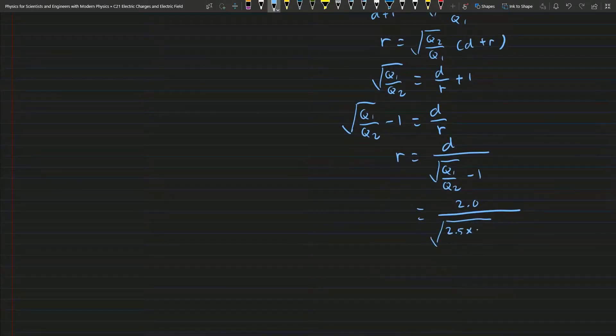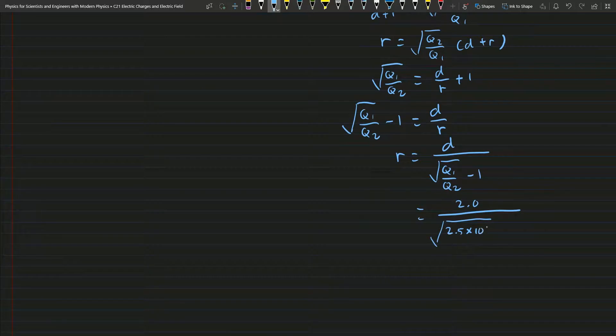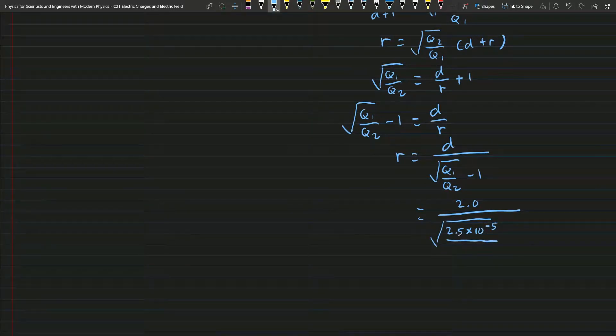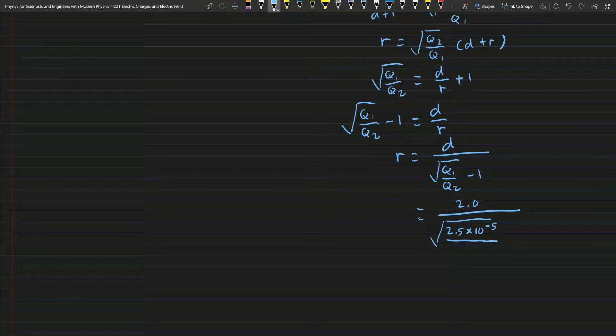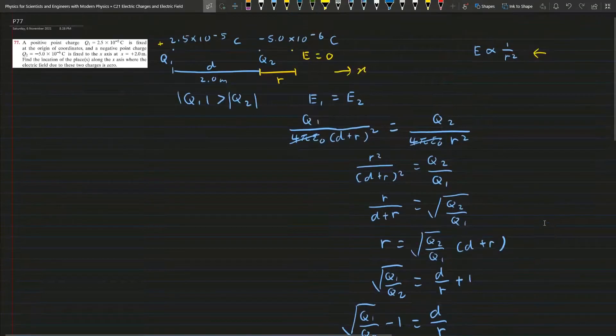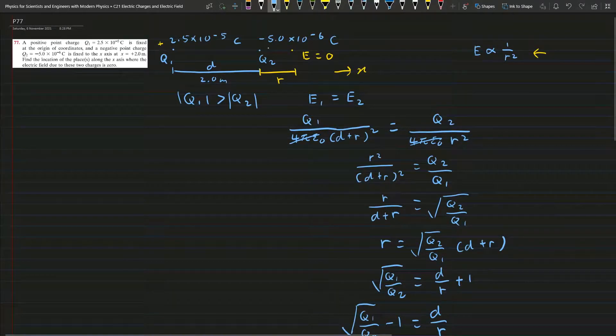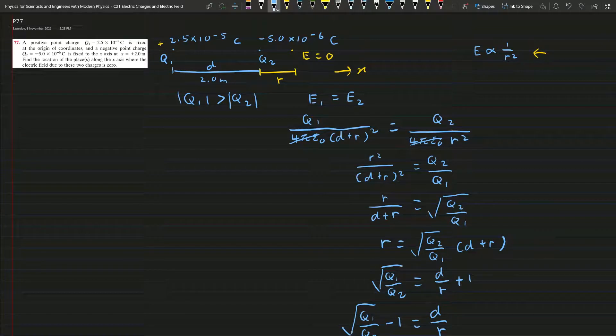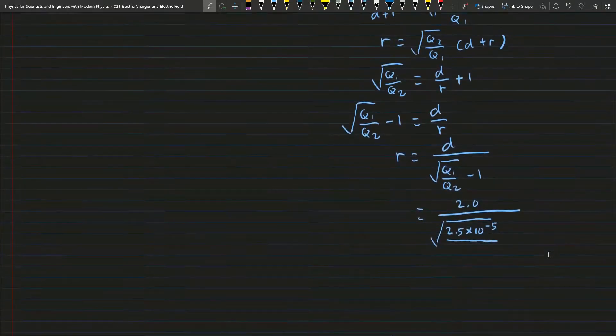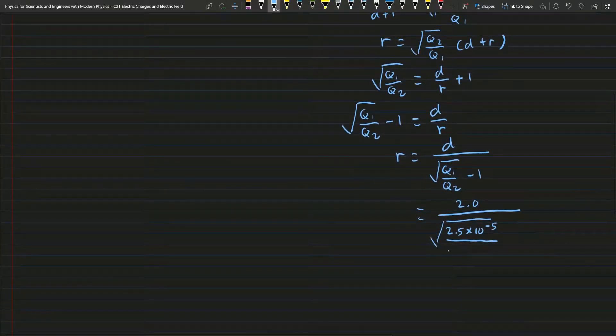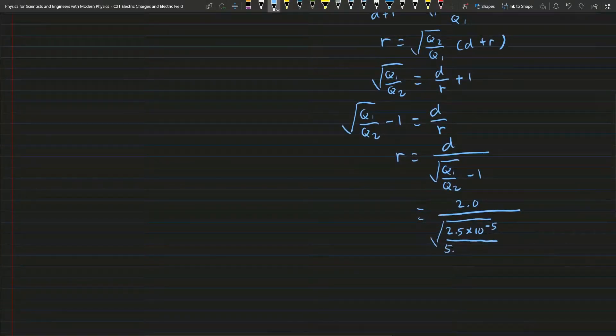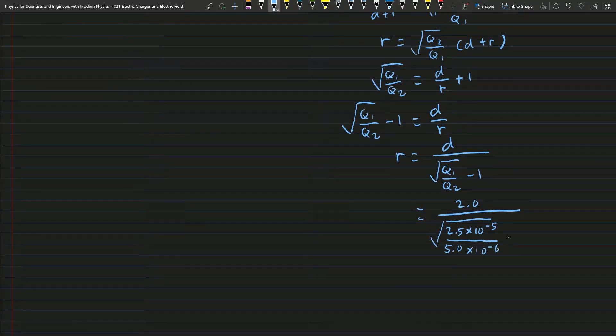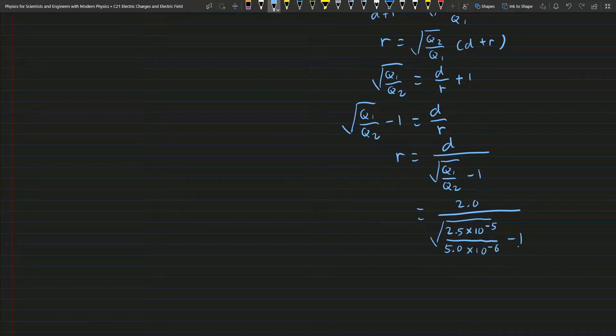And the square root, Q1 is 2.5 × 10⁻⁵ and Q2 is -5.0, but we just take the magnitude, 5.0 × 10⁻⁶, and minus 1. Now we solve for this r.